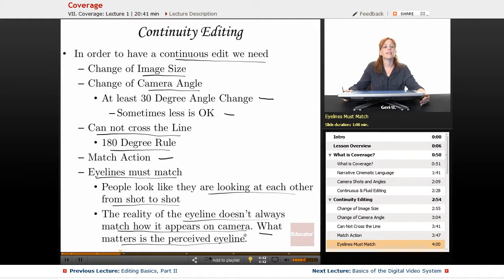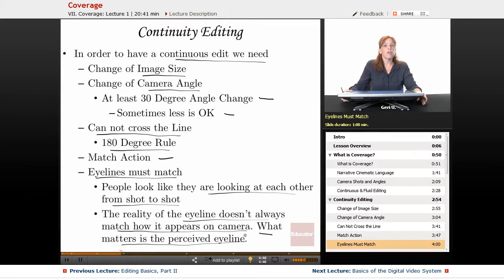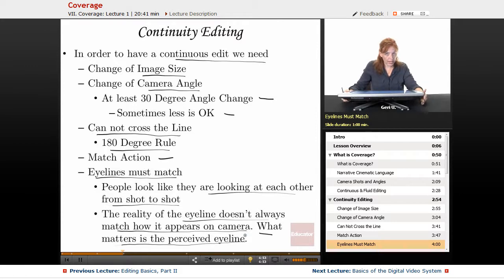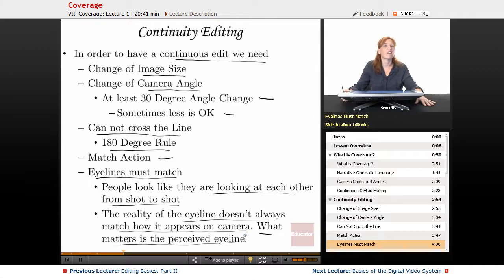On larger shoots, we have a script supervisor who helps us with all of this — with matching action, making sure everything is continuous, as well as making sure that our eye lines are matching up.